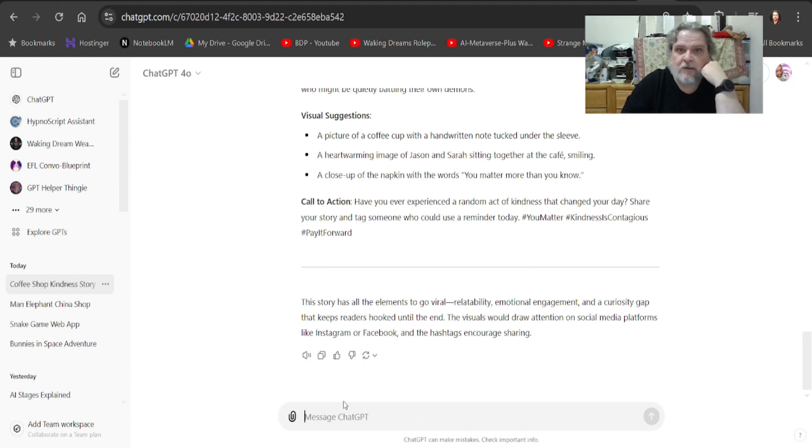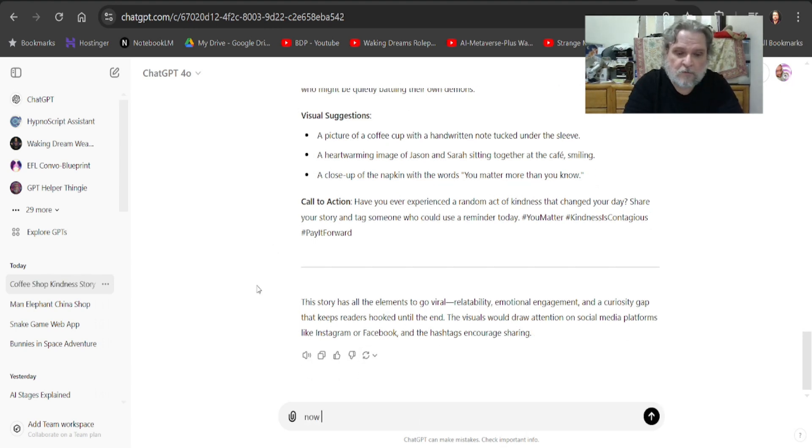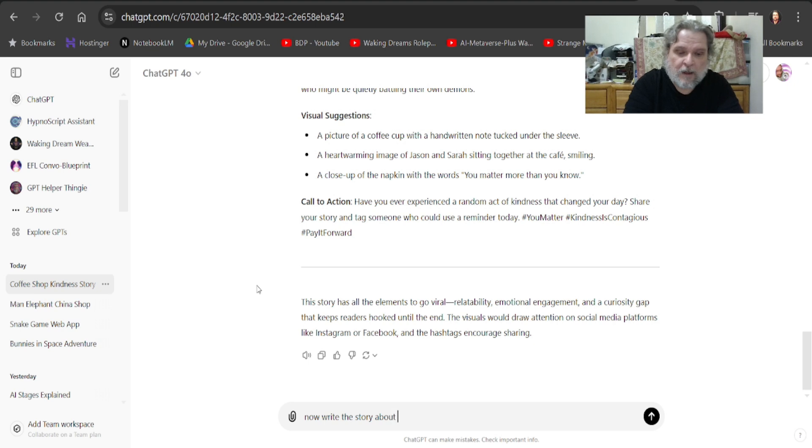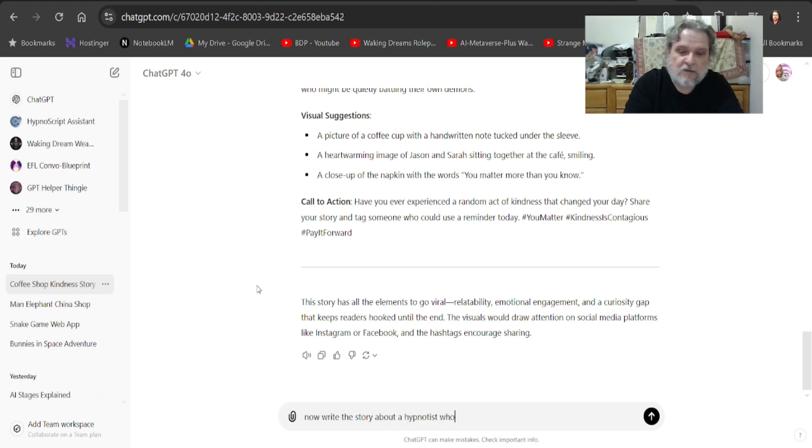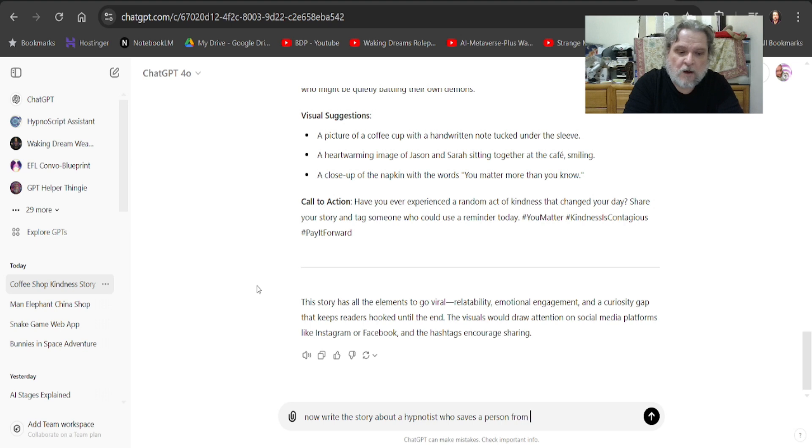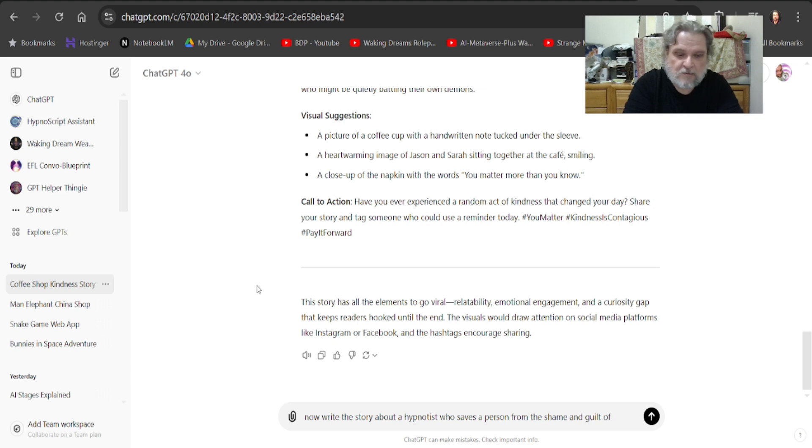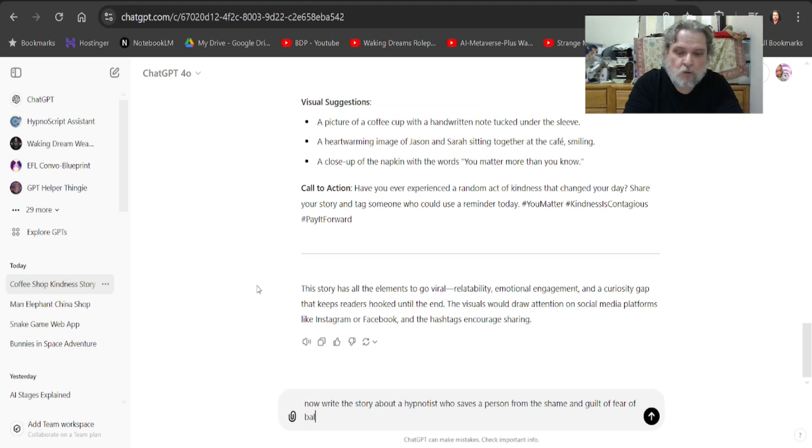So if I wanted to, I could then say, now, write the story about a hypnotist who saves the person from the shame and guilt of fear of balloons at her wedding.